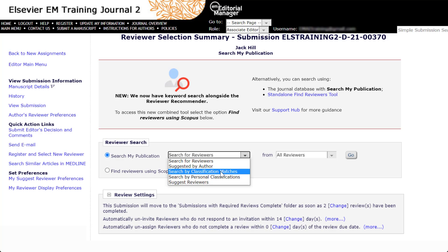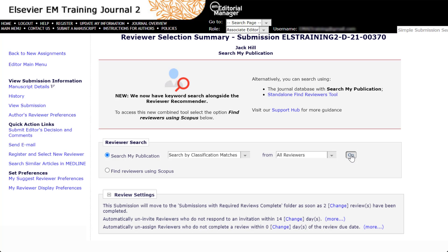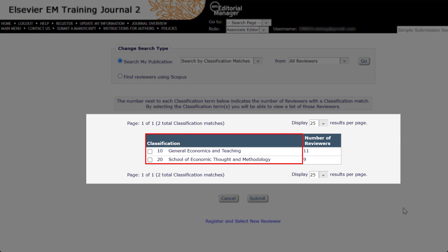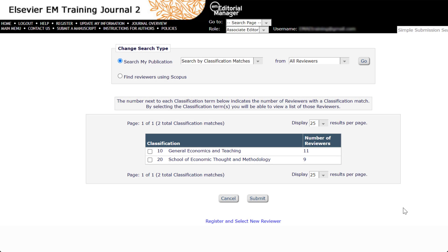Search by Classification Matches searches for reviewers who have personal classifications matching specific classifications you have selected from the topics the author submitted with the manuscript. The classification topics submitted with the manuscript will be displayed when you click Go. The results will show each submitted classification as well as the number of reviewers in the database that have personal classifications matching each term. You may select one or more of these terms, then click Submit to perform the search. The list of reviewers will be ordered starting with the highest number of classification matches.